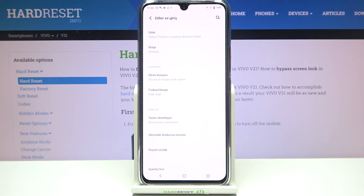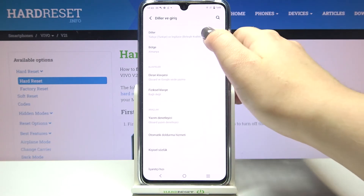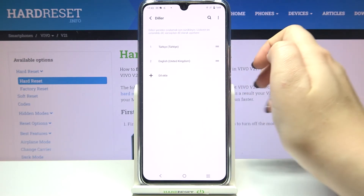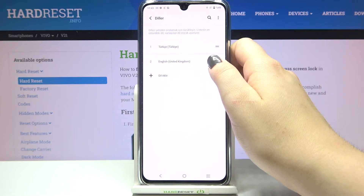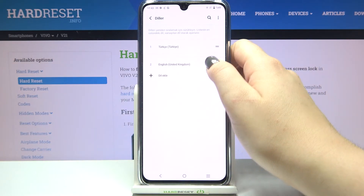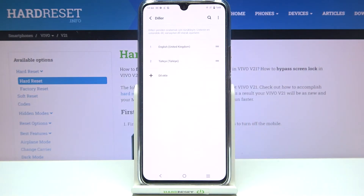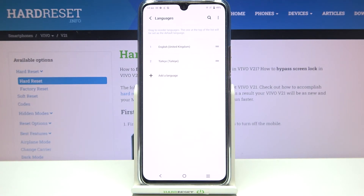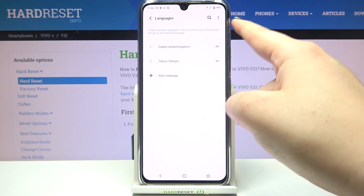From this moment the whole system menu will be in the chosen language — in my case, Turkish. Let me show it to you again: tap on English, hold it, and drag it back to the very first position. The same logic applies in reverse.